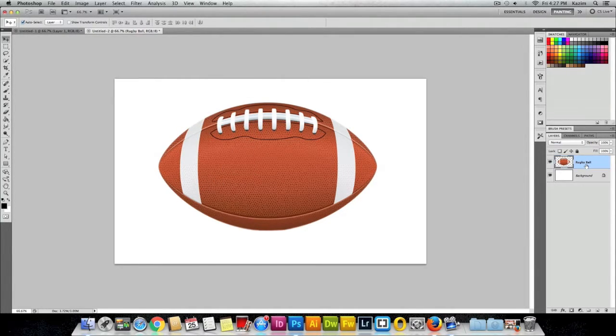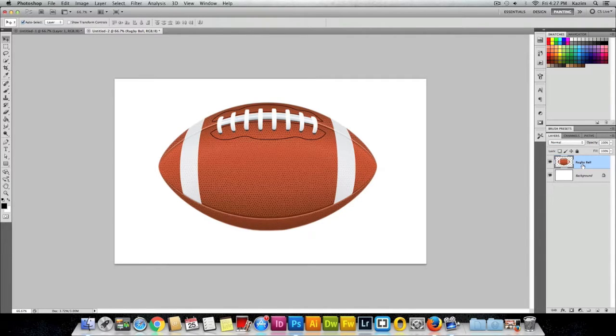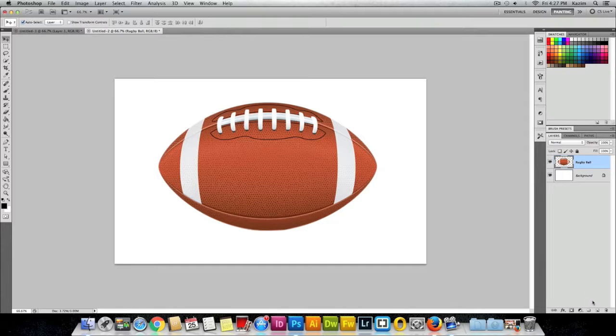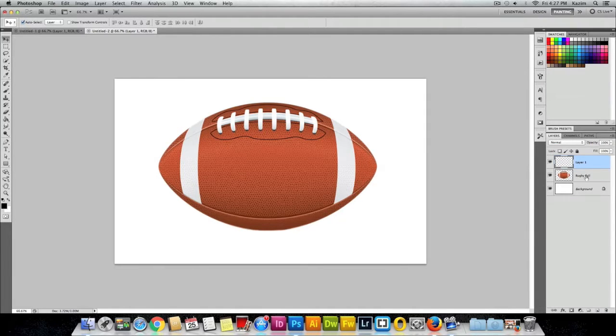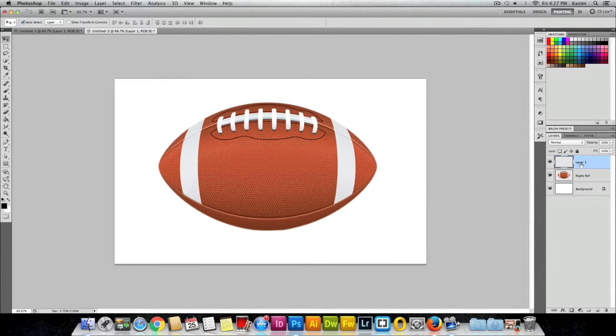Right now the rugby ball is selected in my layers panel. The first thing you need to do is create a new layer. I'll come to the bottom right here which says Create New Layer and click on this icon. It will add a layer on top of the rugby ball. It has renamed it to Layer 1. I'll just double-click this and rename it to Shadow.